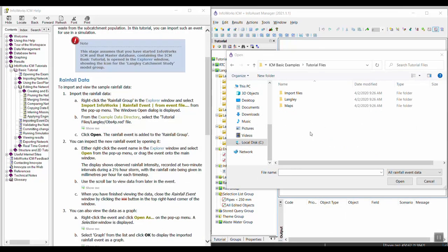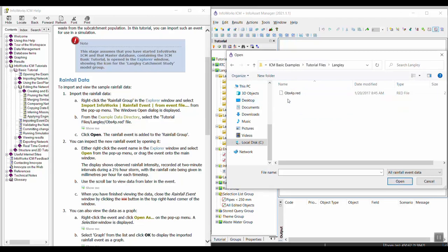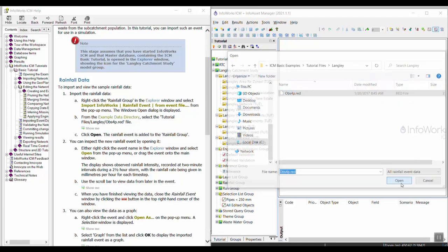This file is going to be found in the example data directory. If you don't remember where that directory is, if you go back to opening example data in the tutorial it'll give you the path. Within the tutorial files you'll then click on Langley and then you'll find that event file there. We're going to click open.